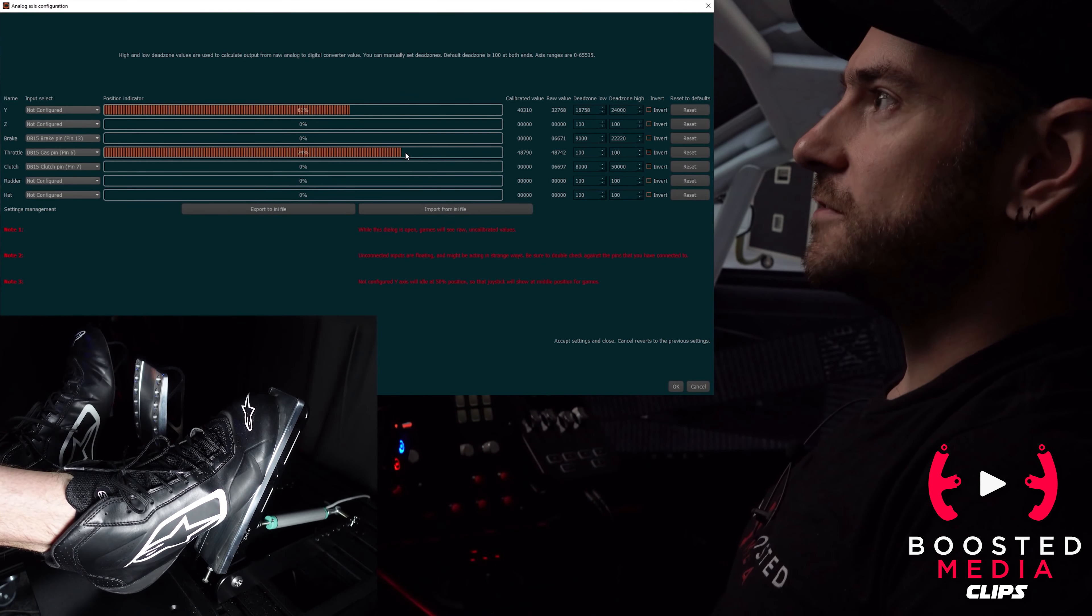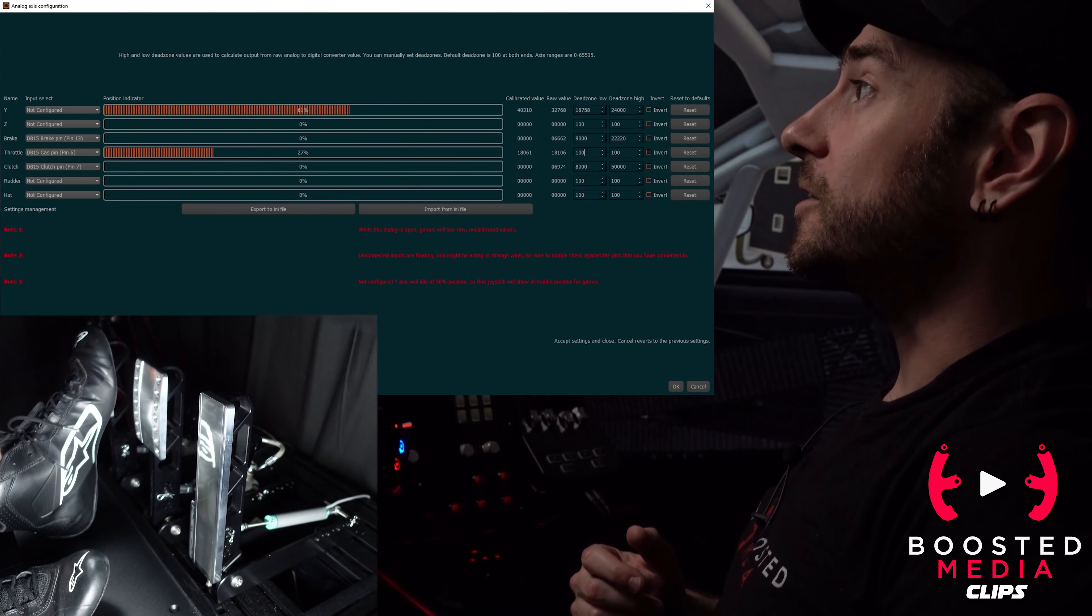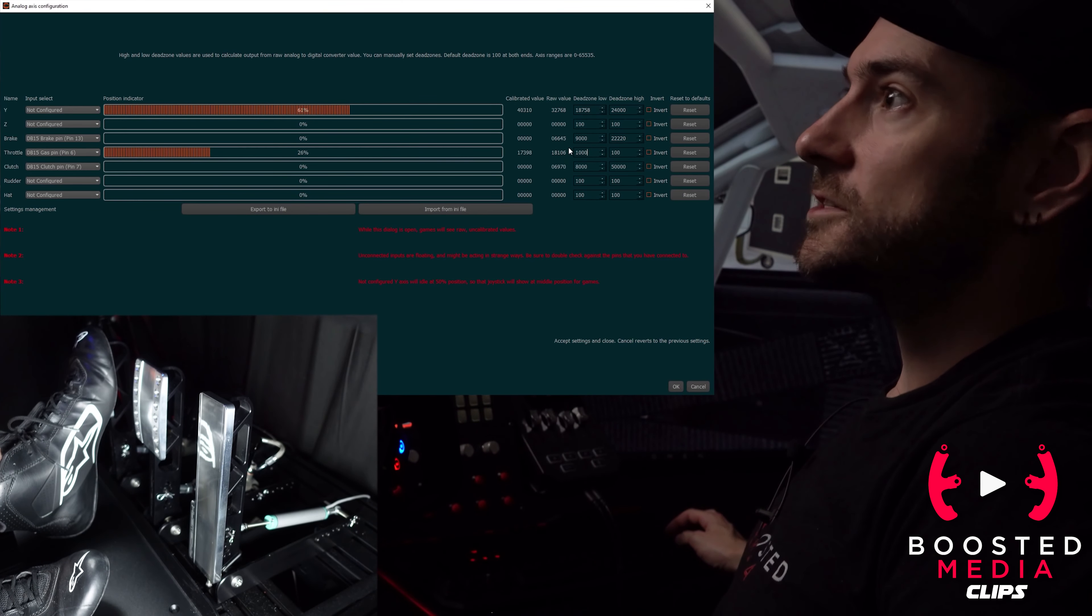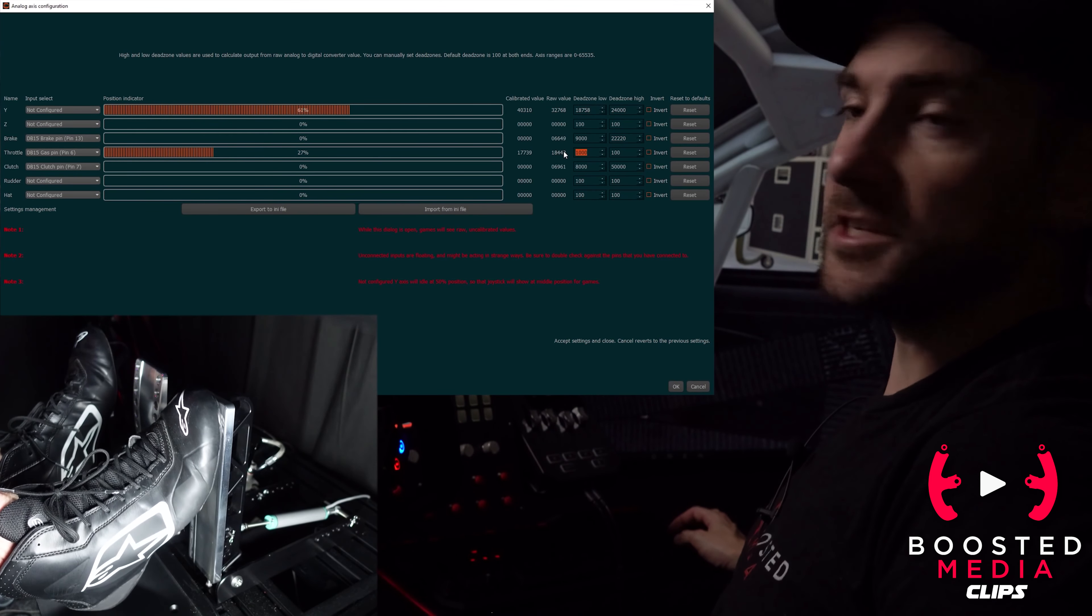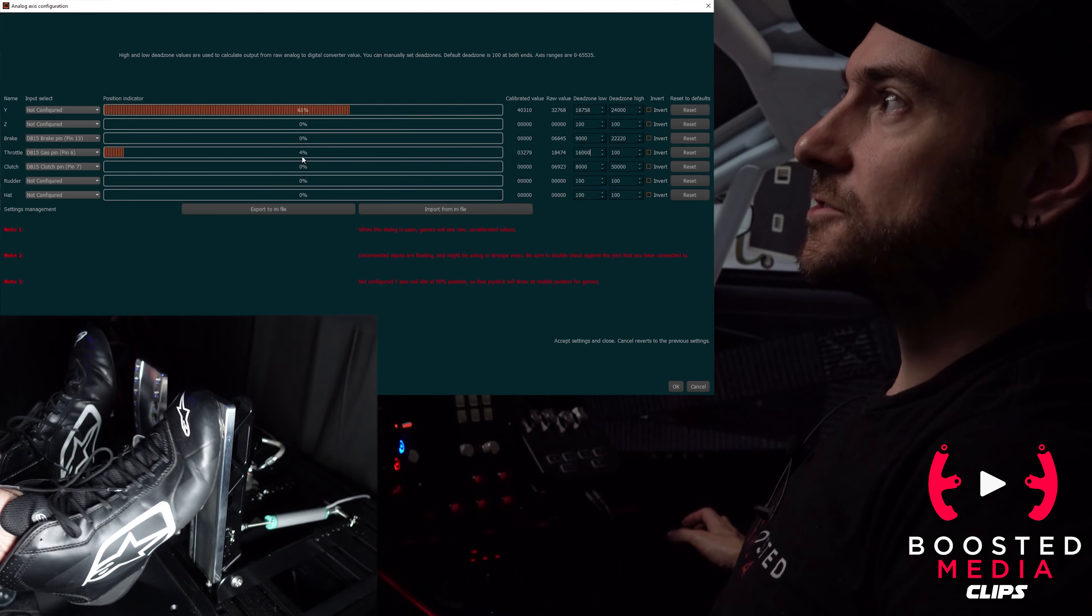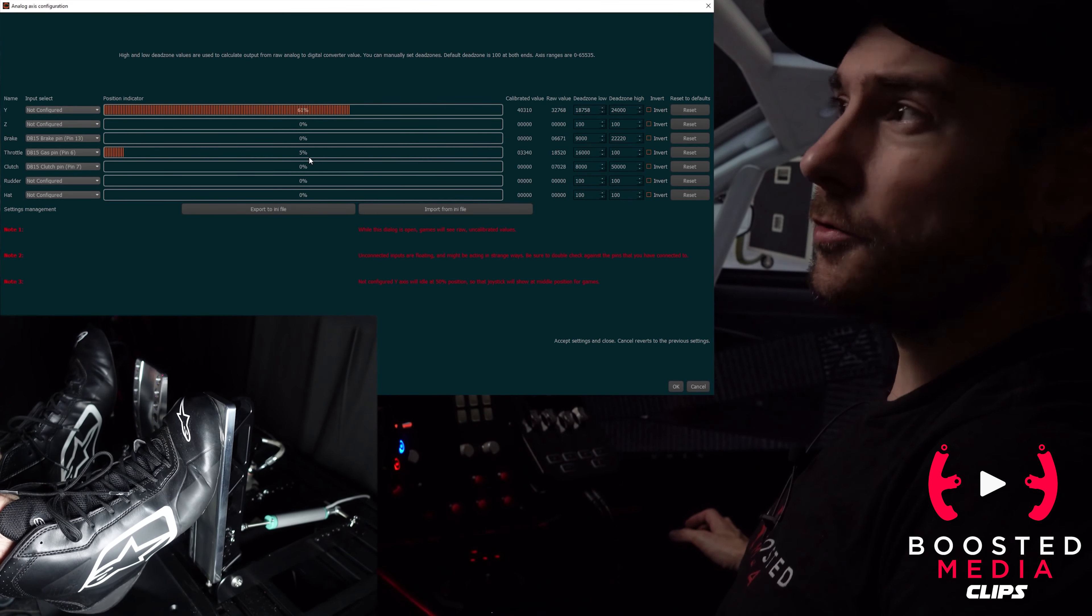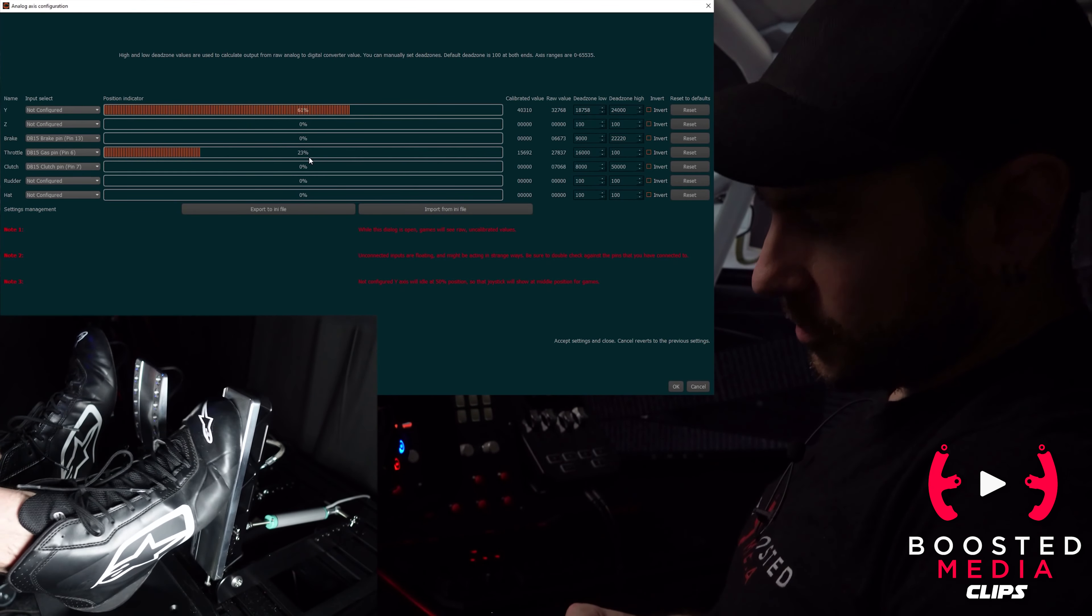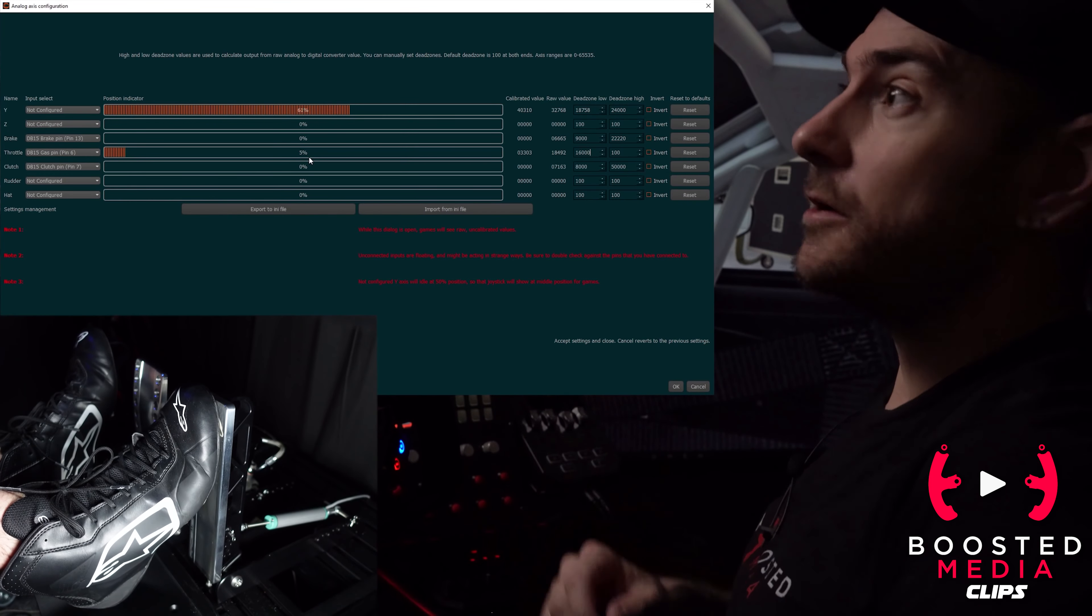You can see when we do that, we now have a throttle that is already at 27% when it's fully released and it only goes up to 74% when we fully engage or fully depress the throttle. What we want to do now is slowly increase this number. If we go to say 1,000 you can see that percentage now drops down. We want to make it all the way down basically so that the throttle is disengaged when it's not being pressed. If we go to say 16,000 you can see now we're down to five or four percent.